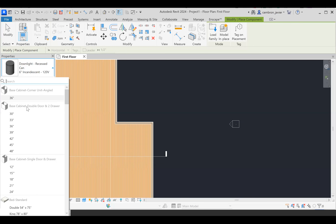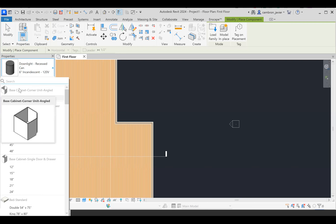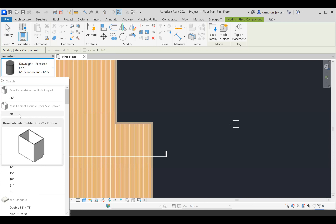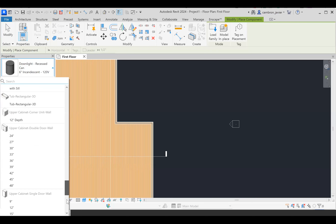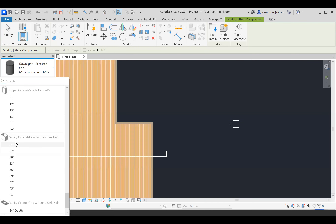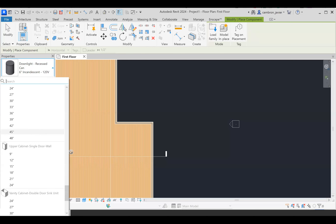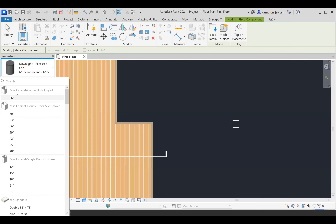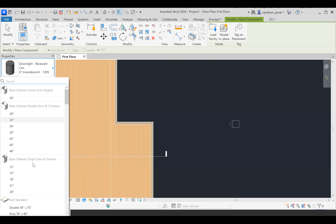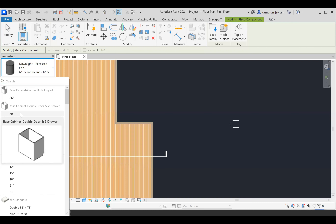At the top we have base cabinets — these are kitchen cabinets, and they're 2 feet 10.5 inches in height, meant to have a countertop added to them. If we scroll all the way to the bottom, you'll see vanity cabinets — those are the bathroom ones. You have to be careful to pay attention to which cabinet you're selecting. I'm going to select a 30-inch base cabinet double door and two drawers.